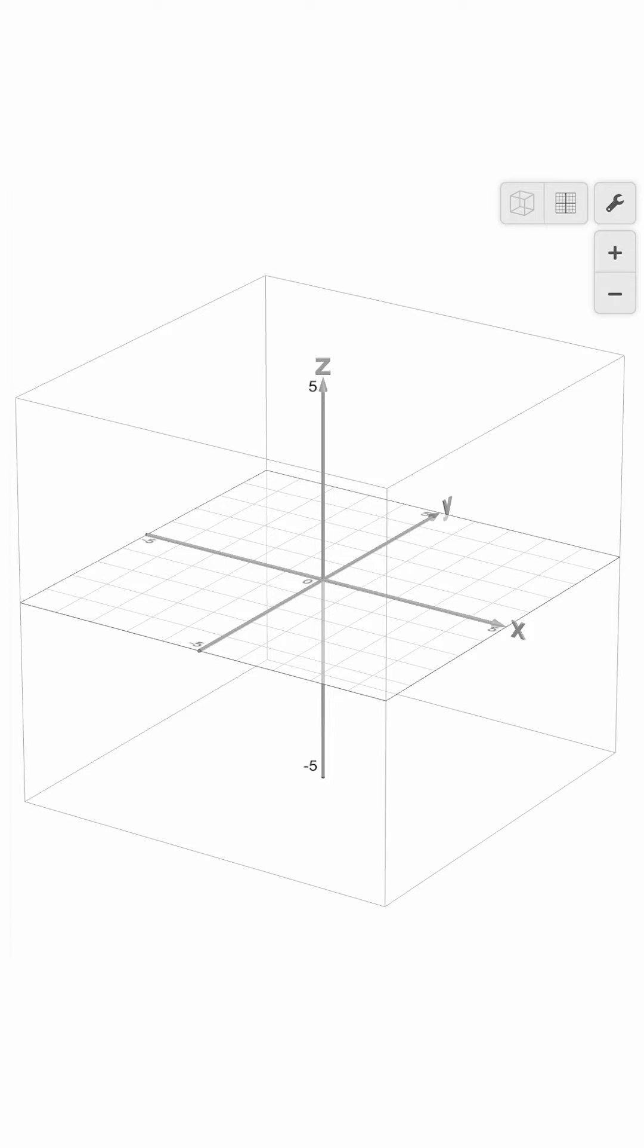When you head to desmos.com slash 3d, the first thing you'll see is a cube containing the x, y, and z axes.